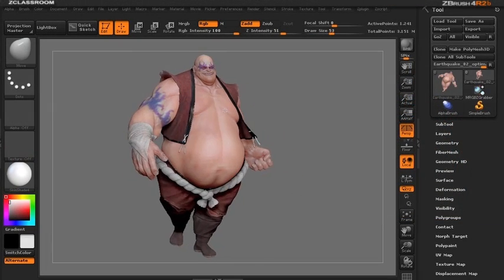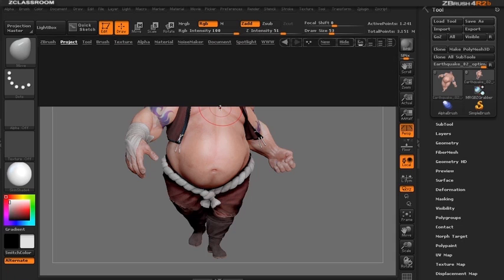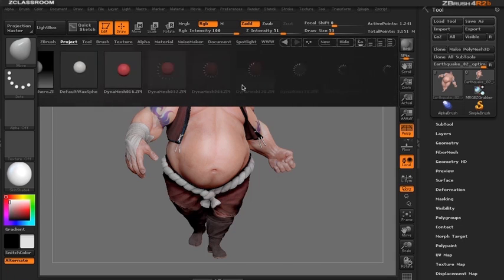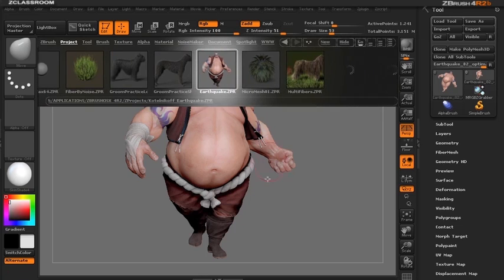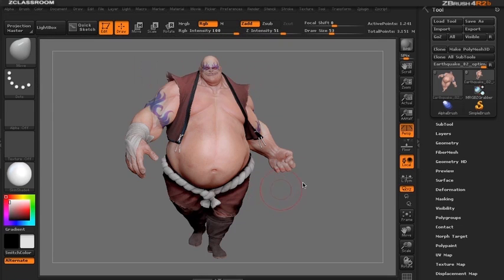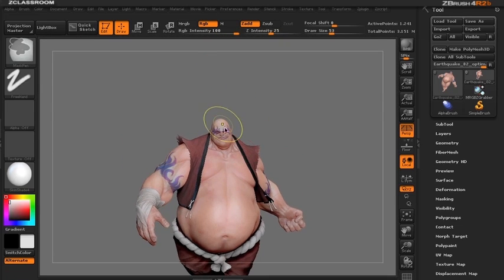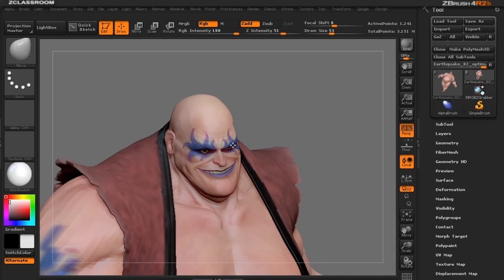I've just loaded a project that is now shipped with ZBrush 4R2B. You can see here in Lightbox in our project menu this project that I've loaded. So let's begin by giving this guy some hair by using a morph target.